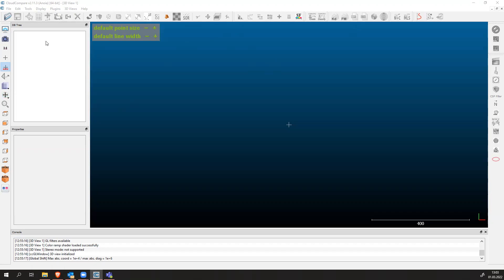You can quickly turn each point cloud on and off and work with every point cloud individually. In the properties we can change the visualization of our point cloud and other options. In the console window here on the lower part you see what's happening inside the software.